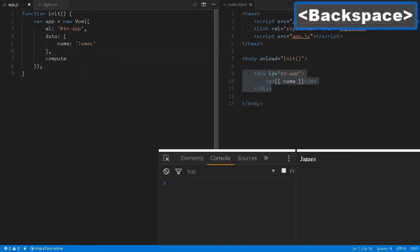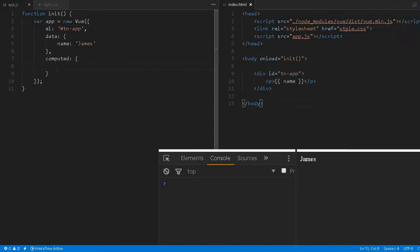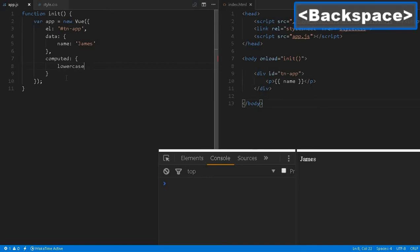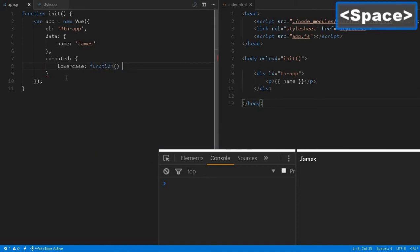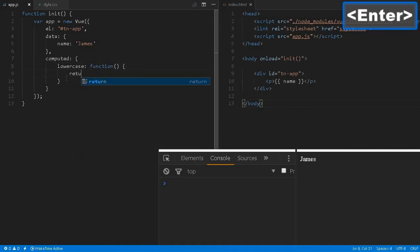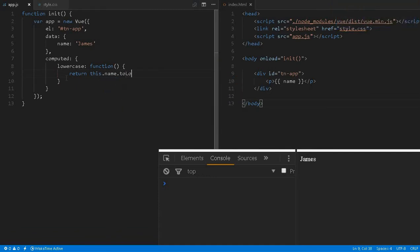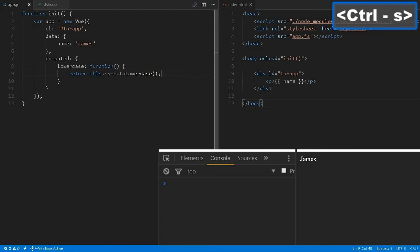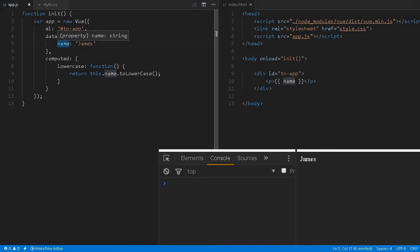We can define computed properties—this is a simple example. I'm creating a computed property with the name lowercase. We define a function that returns the string: this.name.toLowerCase(). This will act as the same variable.